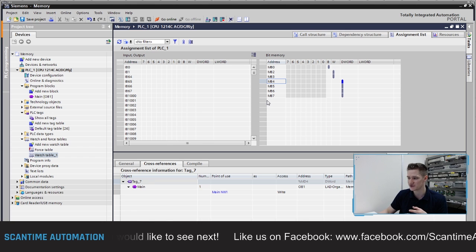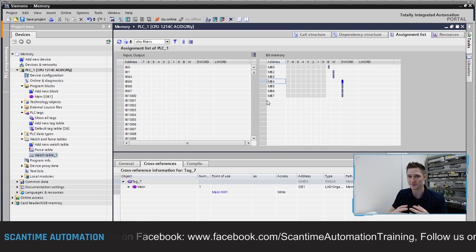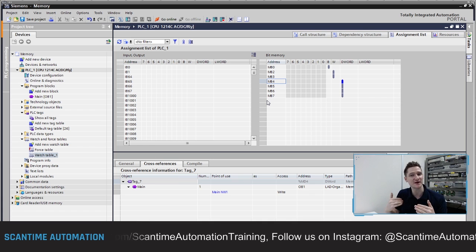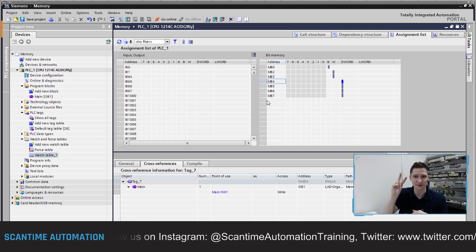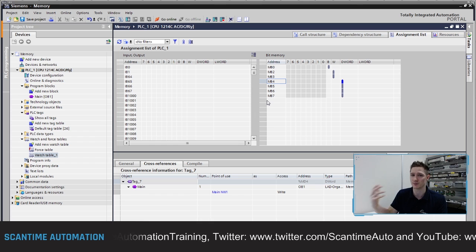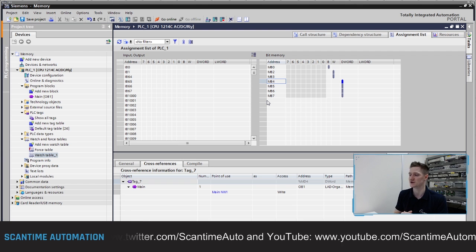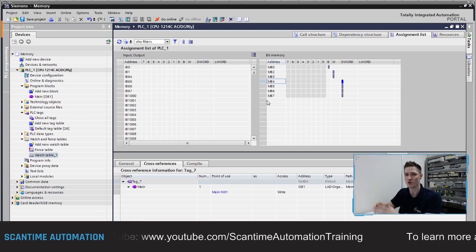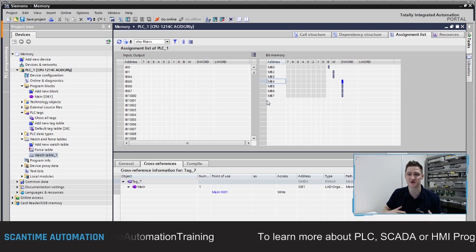A good rule of thumb when working with Siemens PLC programs using bytes, words, and double words: for bytes, go up in ones - MB0, MB1, MB2, MB3, MB4, MB5, etc. For words, go up in twos - MW0, MW2, MW4, MW6 - that way you're not overwriting anything. And for double words, go up in groups of four - MD0, MD4, MD8, MD12, MD16, etc.